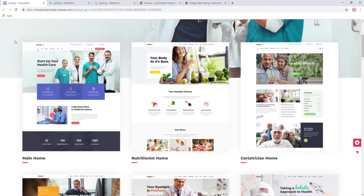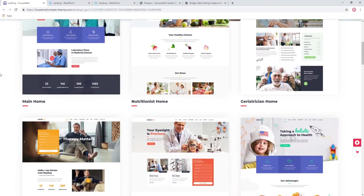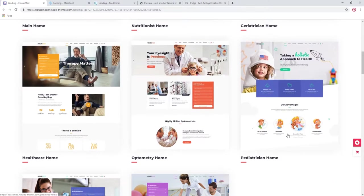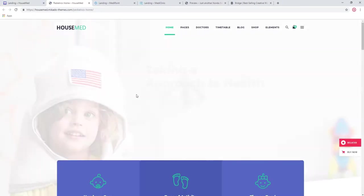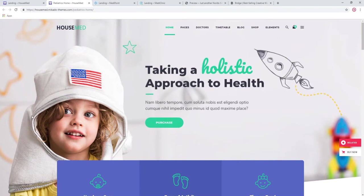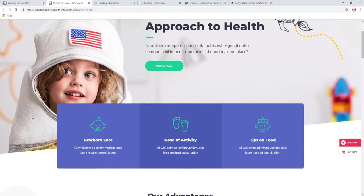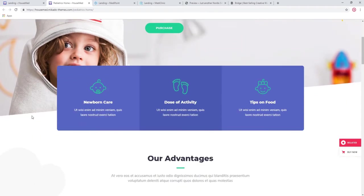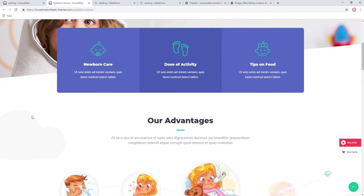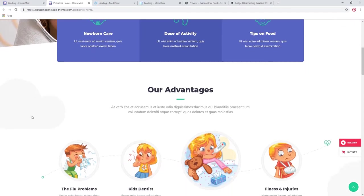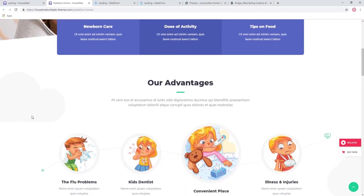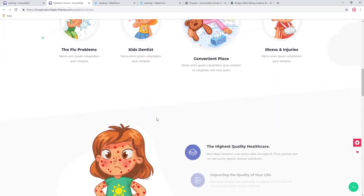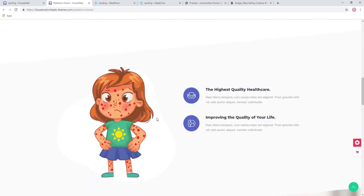Let's check out the pediatrician home. As you can see, it's slightly different in style. It's less professional, less strict because it's for kids. Obviously you have these cute animations here to put your child at ease.